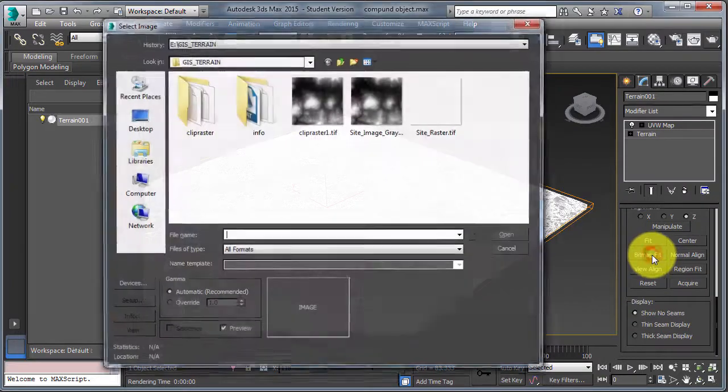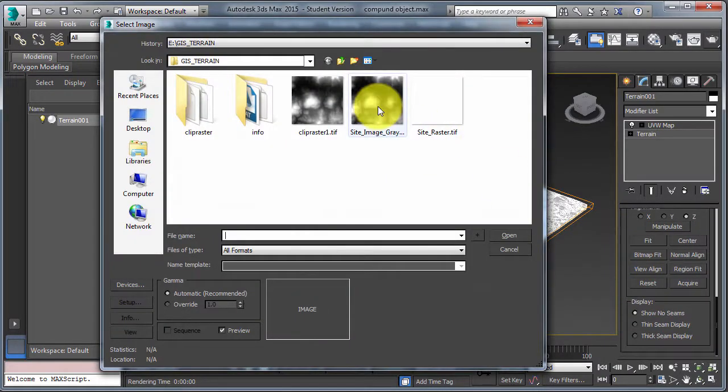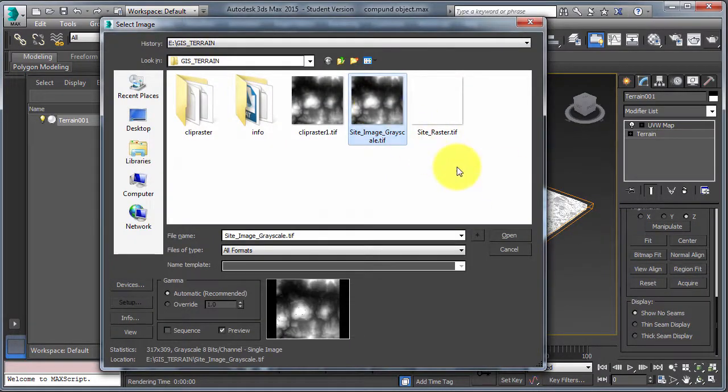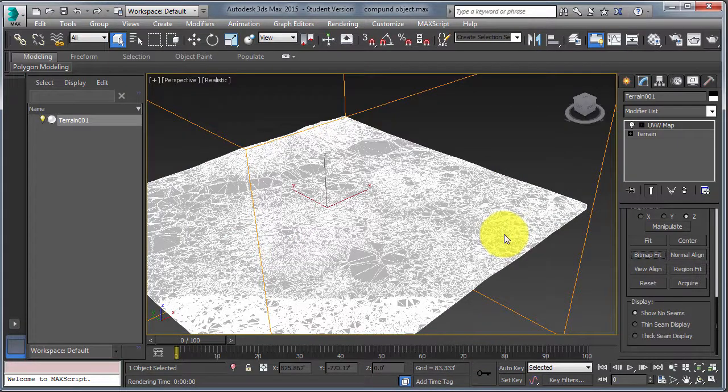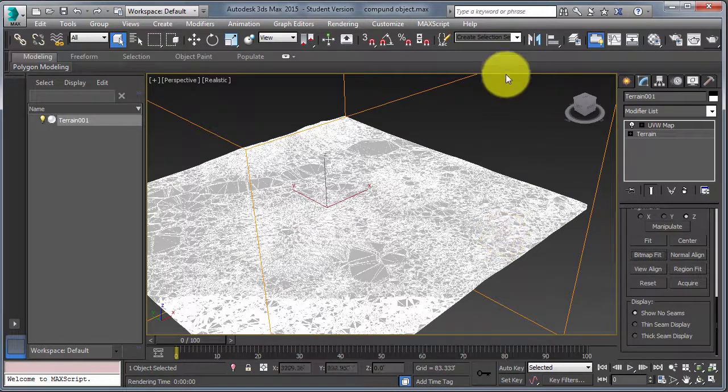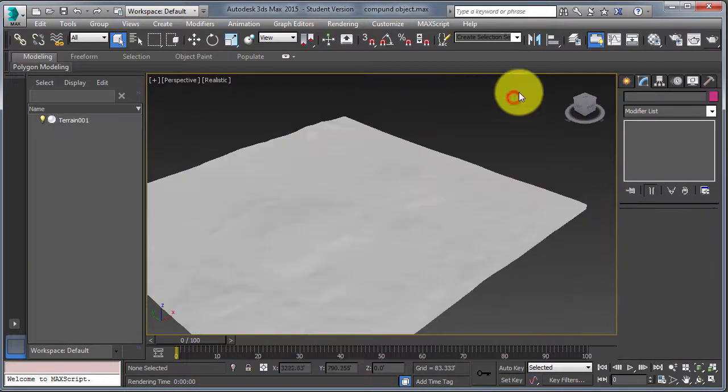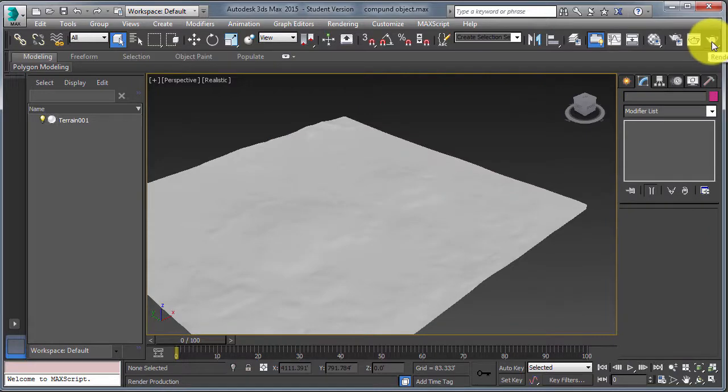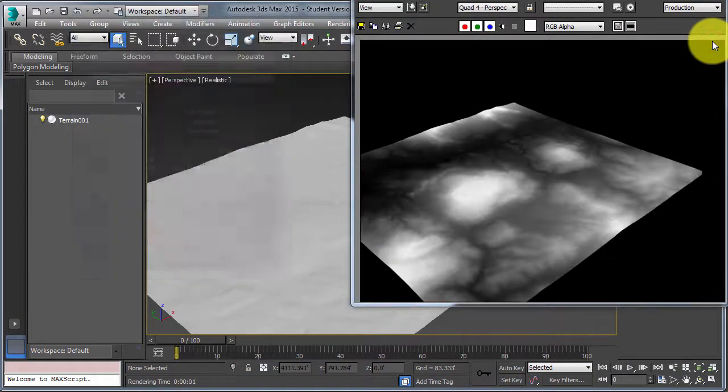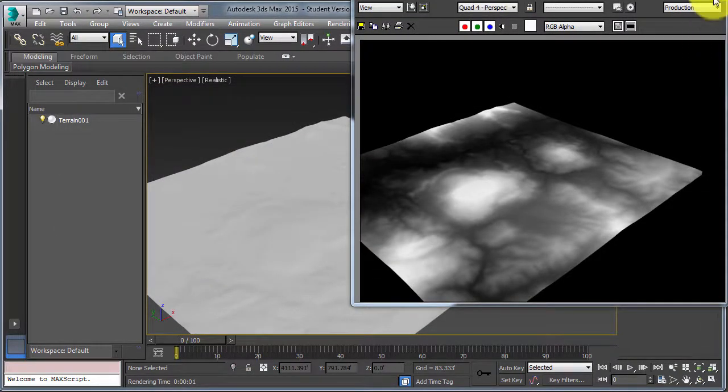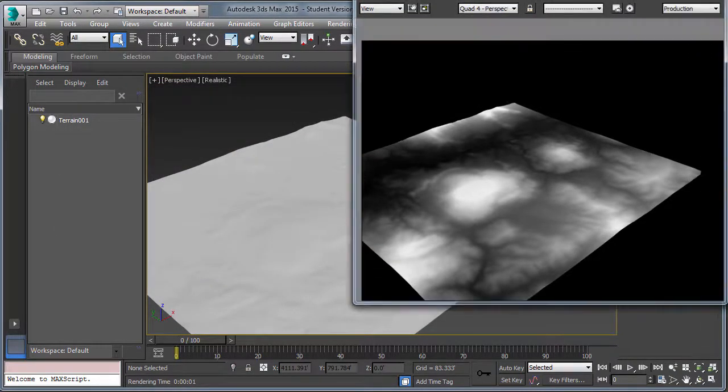Or you can go bitmap fit just to make sure, luckily for us, the bitmap and the terrain are the same dimension, and that's key. So now that we've done that, we can render, and we see the bitmap terrain on our model.